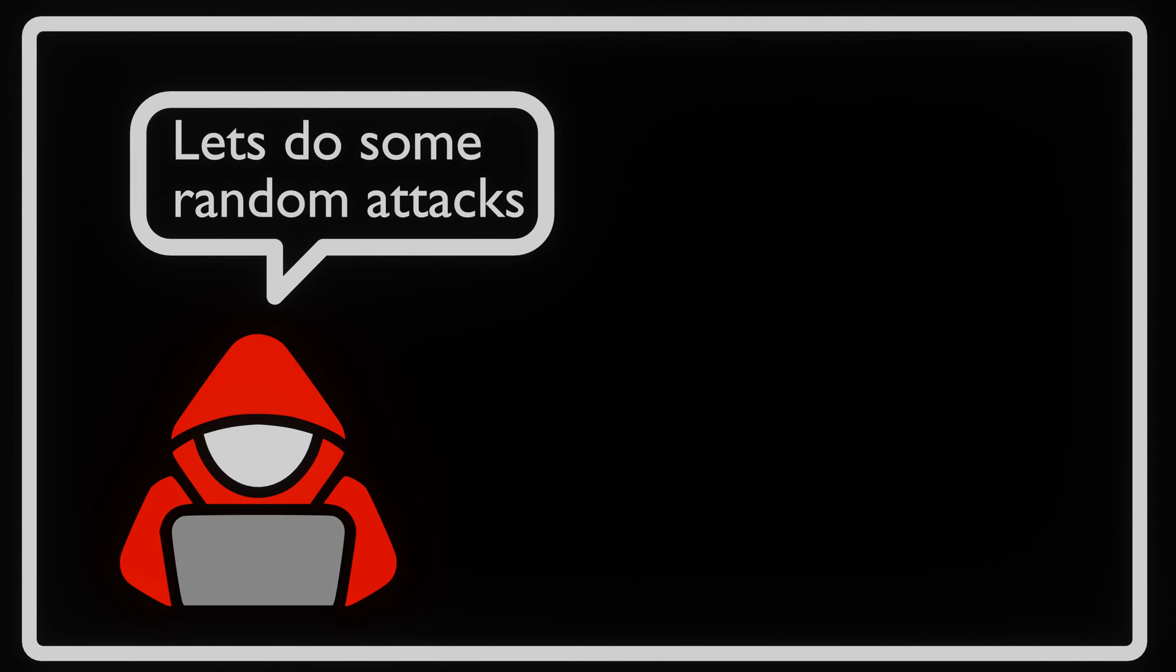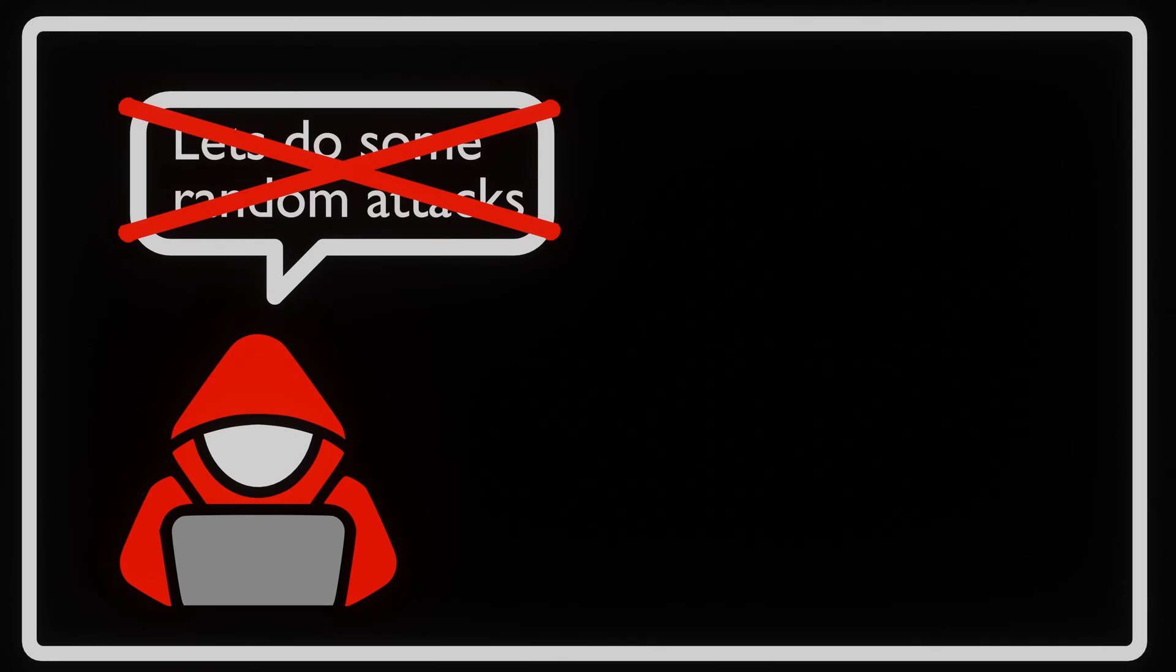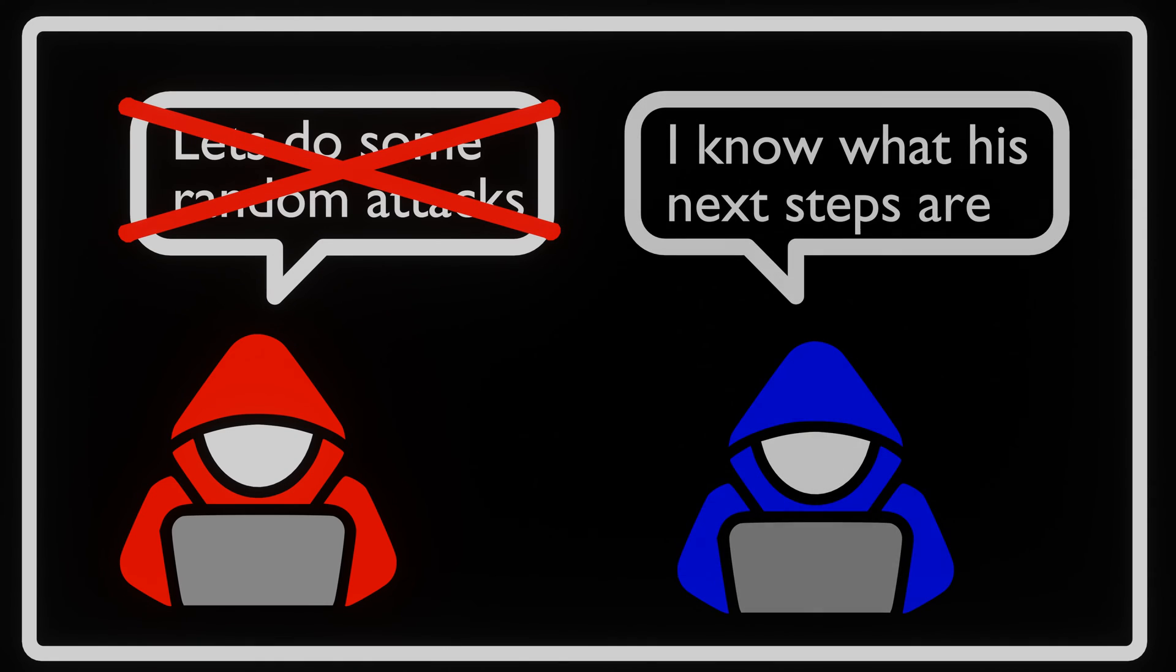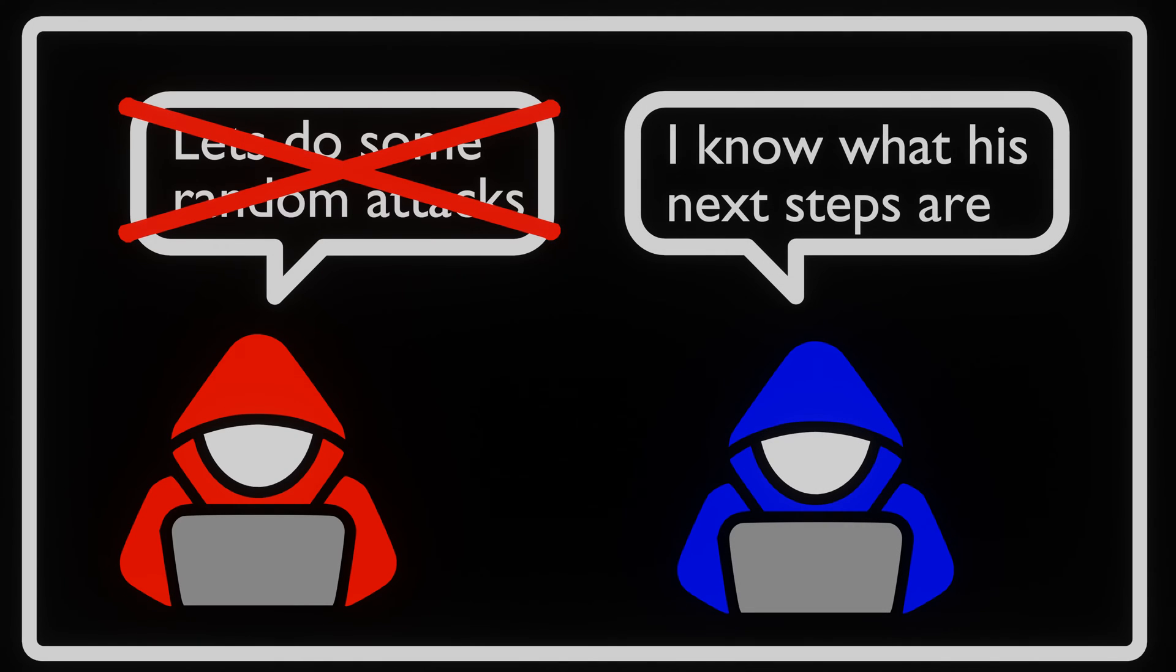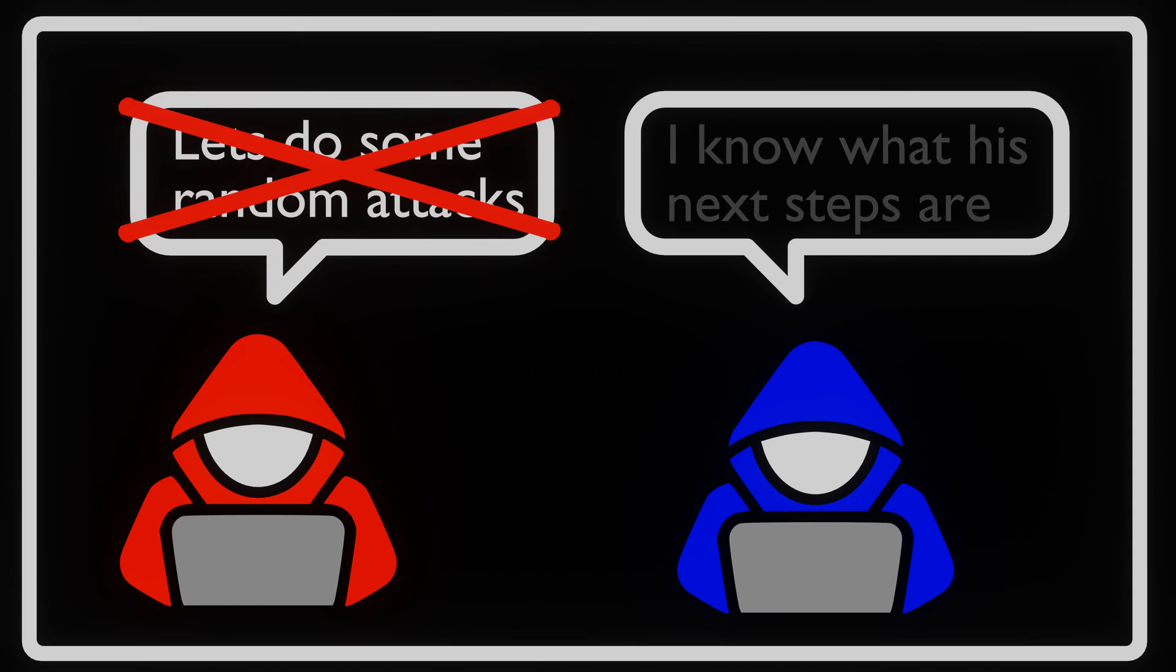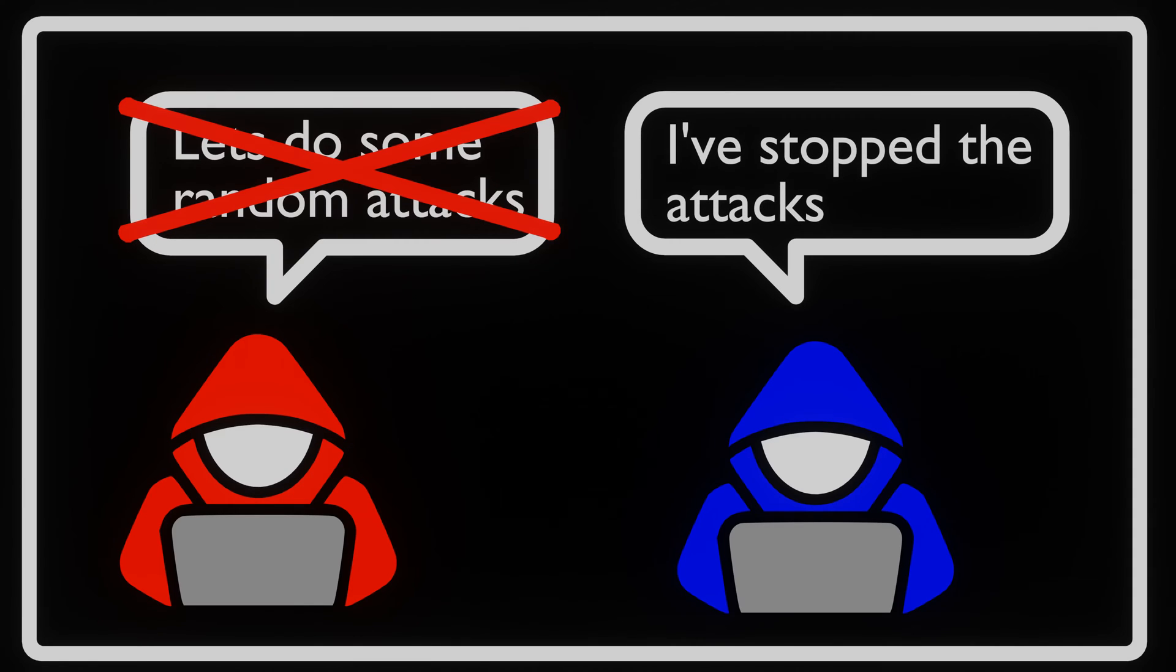When hackers attack a system, it might seem like it's somewhat random what they do, but in reality it's not. By knowing what attackers might do next, the blue team can ensure that attackers are not able to take the next step and compromise your system.